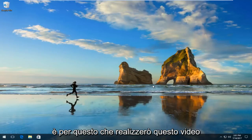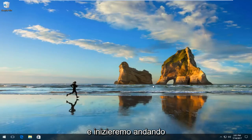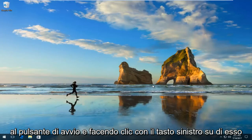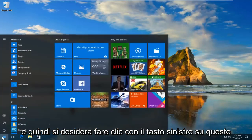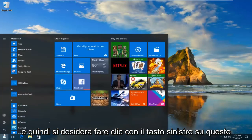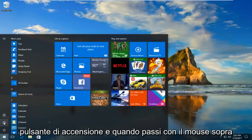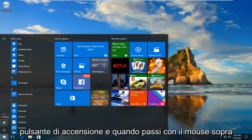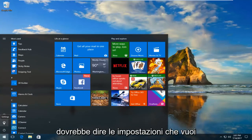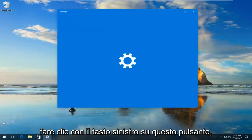So we're going to start by heading over to the start button and left click on it. And then you want to left click on this gear icon that appears right above the power button. When you hover over it, it should say Settings. You want to left click on this button.